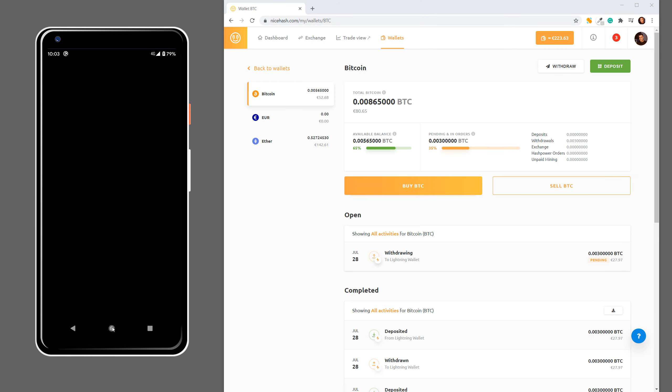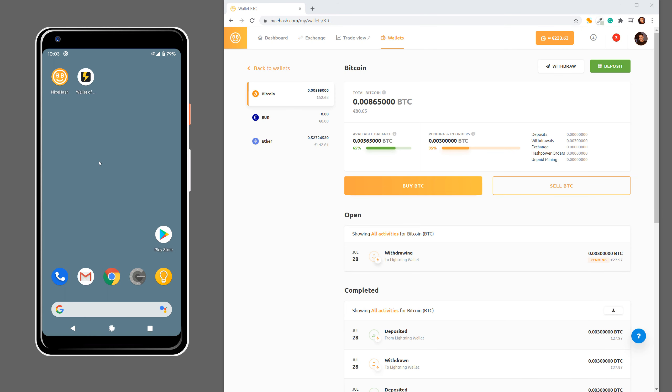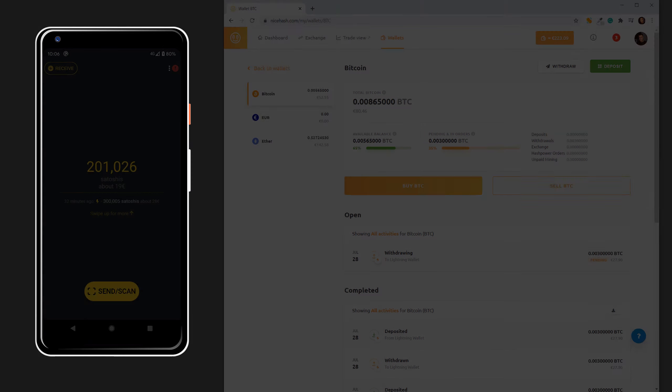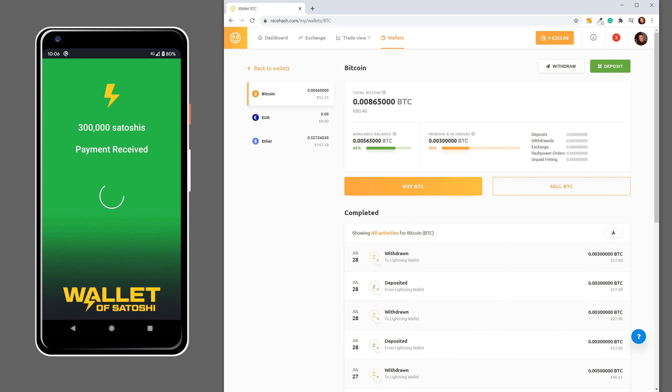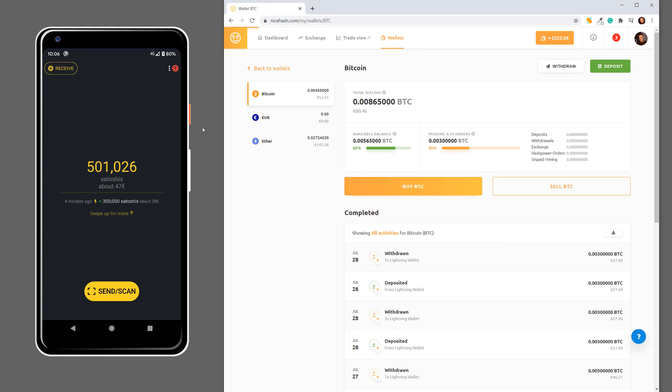Now I will go back to Wallet of Satoshi. And after about 20 seconds we get the notification that the transaction was successful. And now I have new funds in my Wallet of Satoshi.